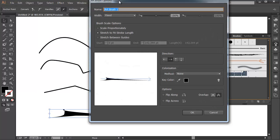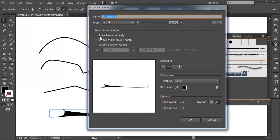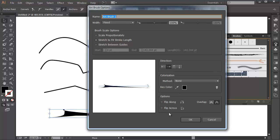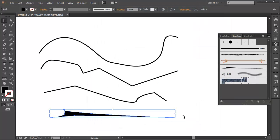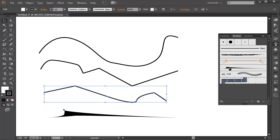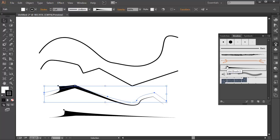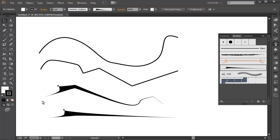And this will control whether it's scaled proportionally or if it will fit the stroke or stretch between the guides. You can choose your direction that you want to go in, you can choose up, down, all that sort of thing. And you can choose the colorization. So I say OK, so then I select the path that I want, select the brush, and as you can see, that creates a lot more dynamic stroke.